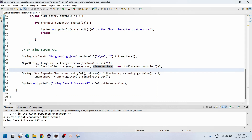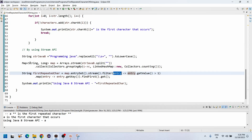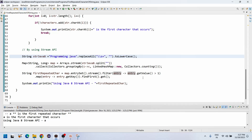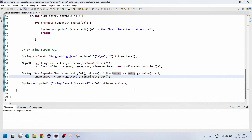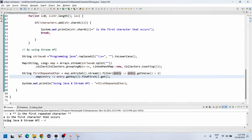Then map dot entrySet dot stream — we take the entry set as a stream, apply dot filter so that entry dot getValue (which is the count) is greater than one. In the string 'programming java', 'r' occurs two times, 'g' two times, and so on. Then map dot entry dot getKey dot findFirst dot get gives us the first repeated character value.